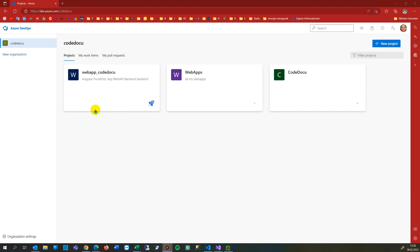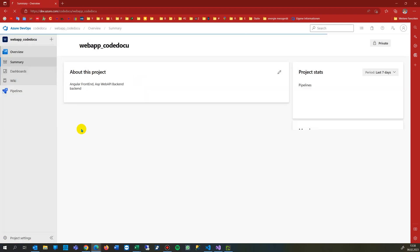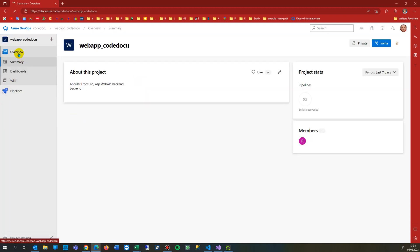This video shows how, when you create a project in Azure DevOps, at the beginning you don't see your repository.